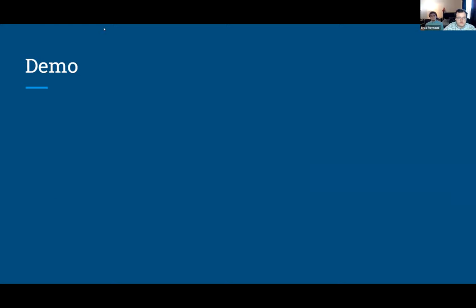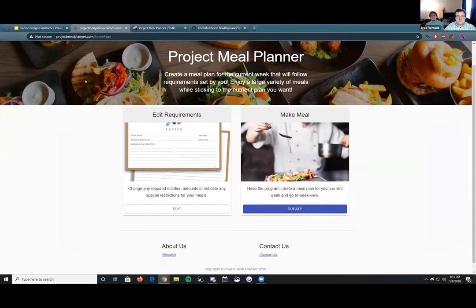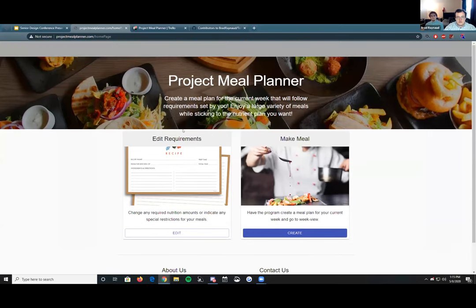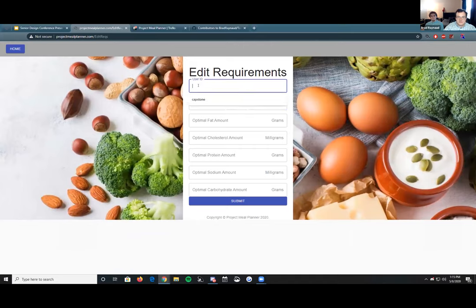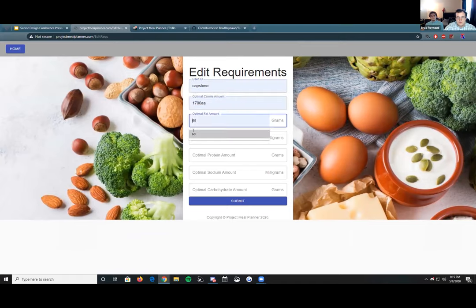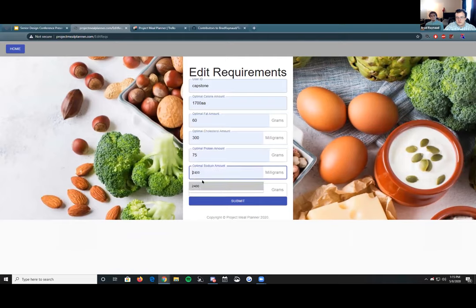Our project is hosted at projectmealplanner.com. The first thing you see when you navigate to the website is the edit requirements page and the week view page. Let's go ahead and generate a meal plan. We'll start by entering our user ID — for this case, I'll use 'capstone.' I'll get into why I put that value there in just a second.